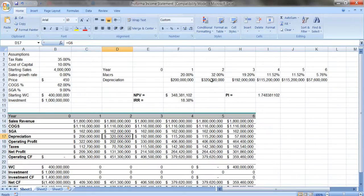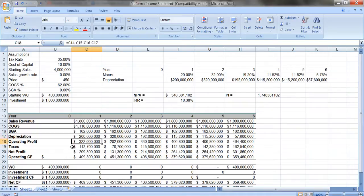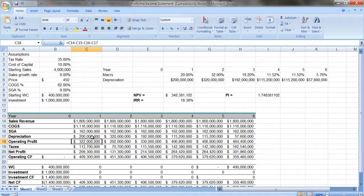And again, the formulas here to figure out operating profit, we're going to take sales revenue minus cost of goods sold minus sales and general administrative expenses minus depreciation.